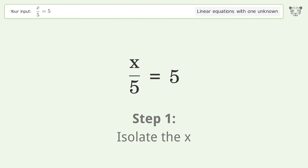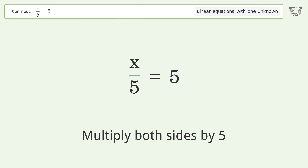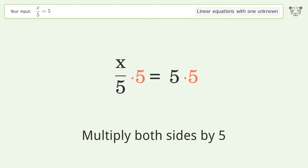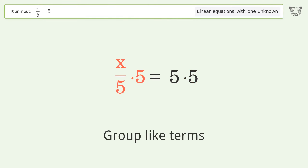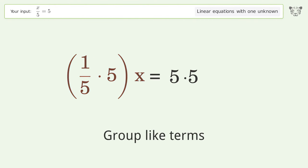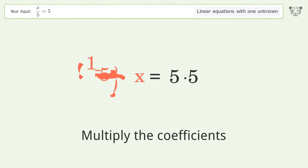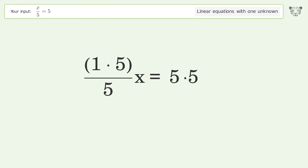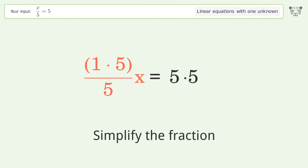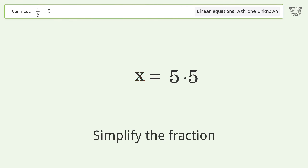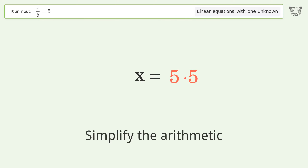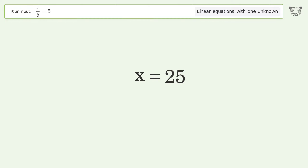Isolate the x — multiply both sides by 5. Group like terms. Multiply the coefficients. Simplify the fraction. Simplify the arithmetic. And so the final result is x equals 25.